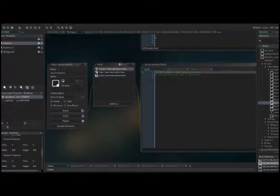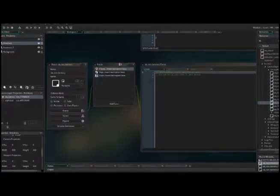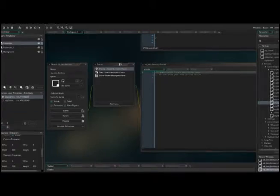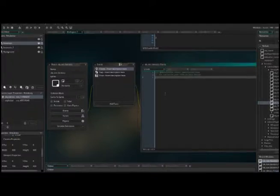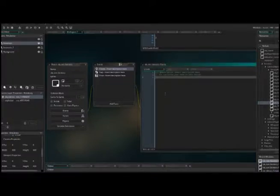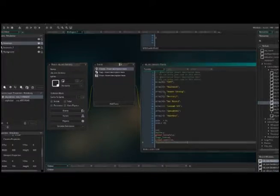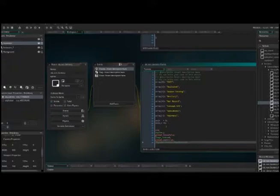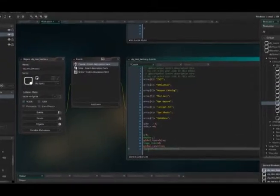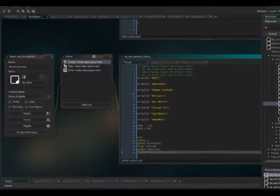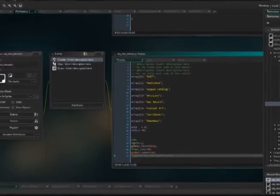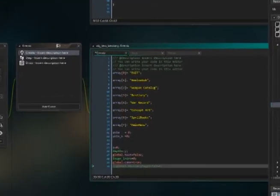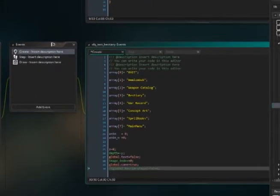For your create event, you want to put these variables. This is going to determine what shows up in your list. We'll discuss these two variables a little later. That is our create event for now.